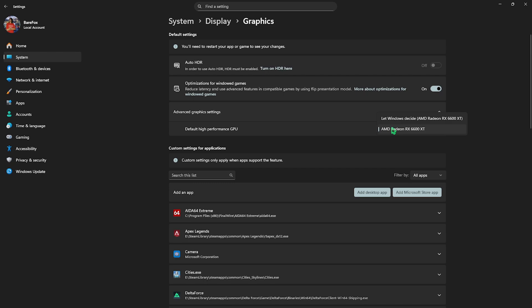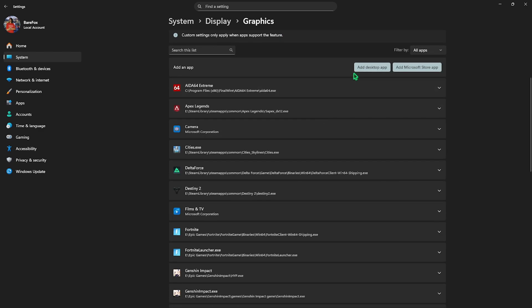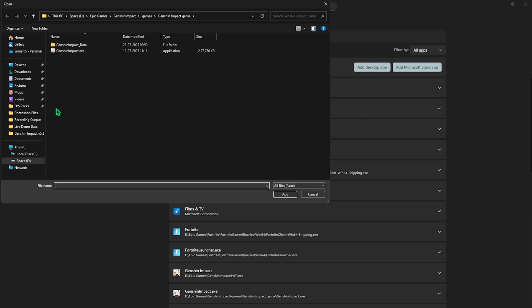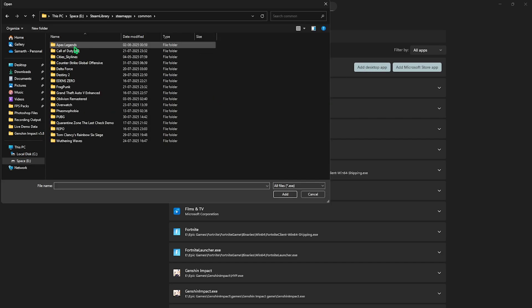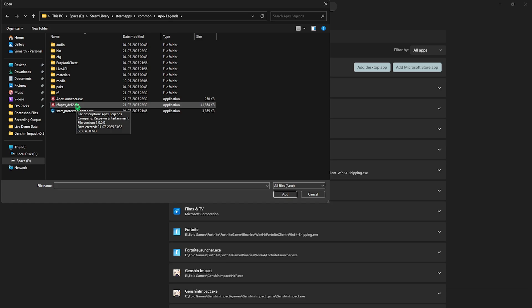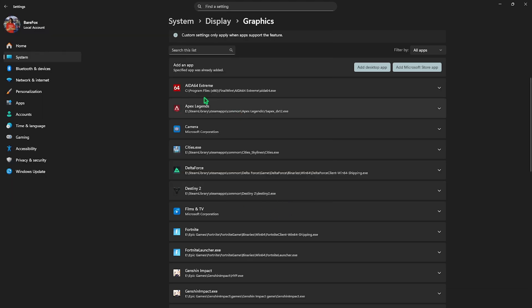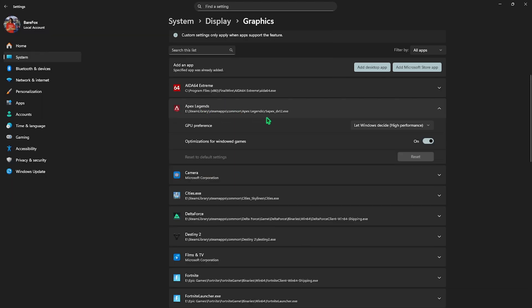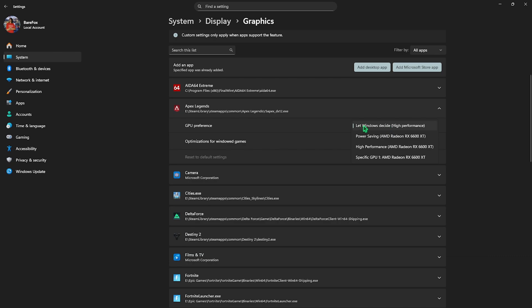Just make sure that it is not system default because it can use your CPU based graphics which we do not want. After that, click on the add desktop app button over here and go to the download location of your game. Select Apex Legends folder and then select r5 apex dx12.exe. Click on the add button and if that is already added, select it and for the GPU preference change it from let Windows decide to high performance GPU.